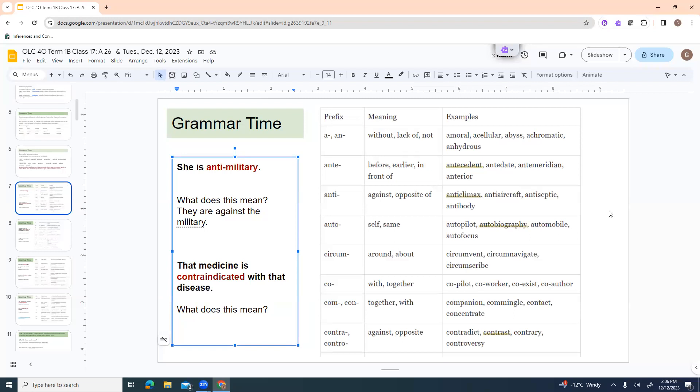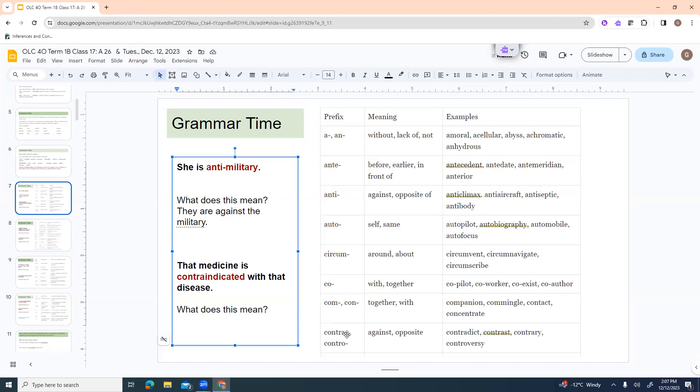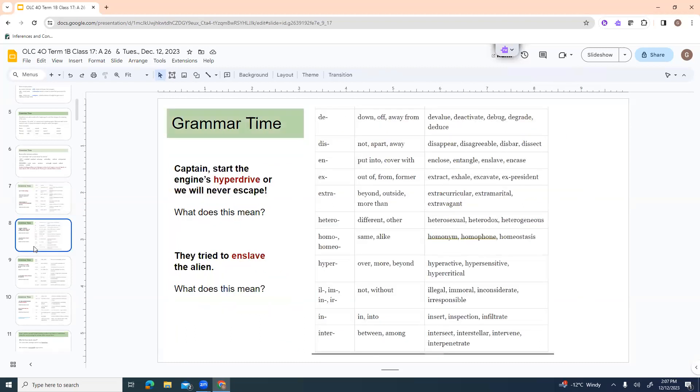Contra or contro. Again, same idea means against or opposite. Contradict, contrast, contrary, controversy. In some languages, the A or the O just has to do with whether our word is masculine or feminine. So they don't change. We don't have that in English. So it doesn't change the meaning at all for us, but some languages would have that as a crucial point.